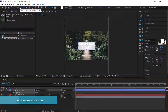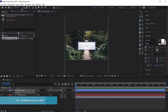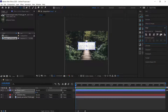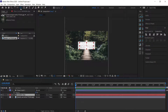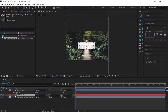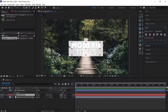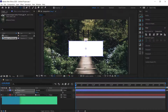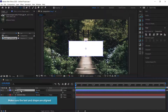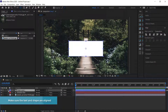Hold Ctrl and double-click the Pan Behind tool, then go to your align settings and make sure that the shape layer is in the middle of your composition. Do the same with the text — hold Ctrl, double-click to move the anchor point to the middle, then align it to the composition so it's centered. Then bring the opacity back up to 100.